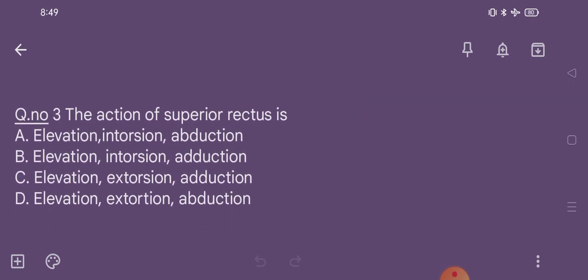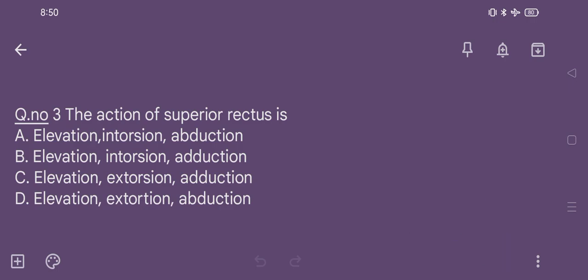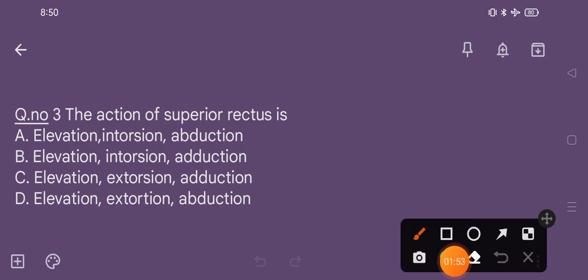Question number 3. The action of superior rectus is: option A elevation, intorsion, abduction; option B elevation, intorsion, adduction; option C elevation, extorsion, adduction; option D elevation, extorsion, abduction. The correct option is option B: elevation, intorsion, adduction.